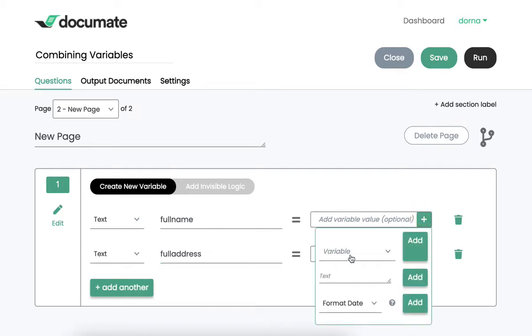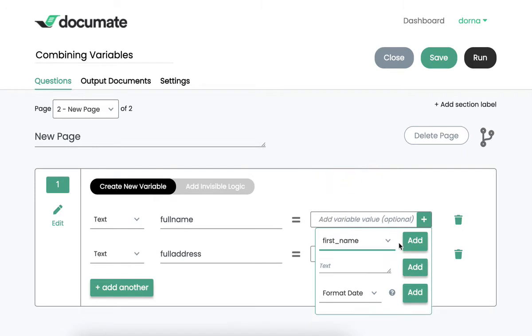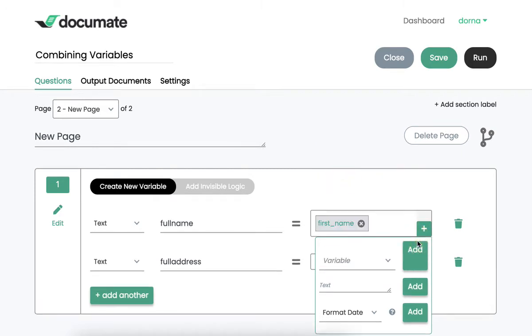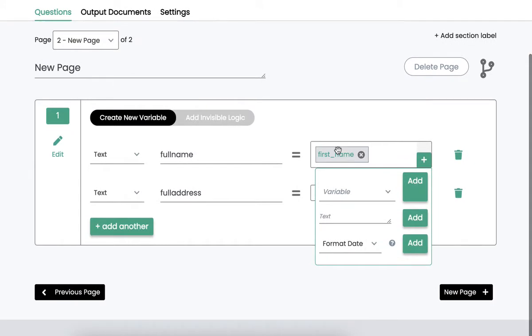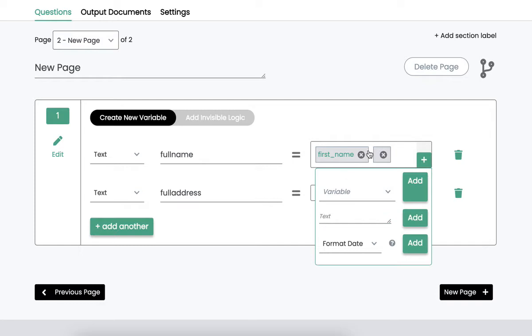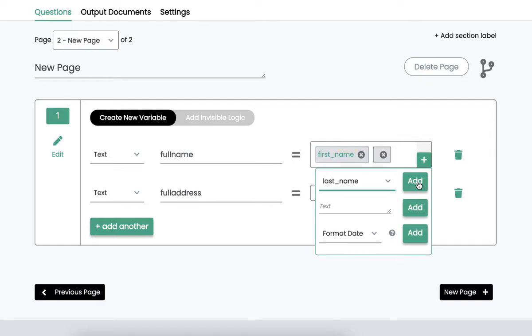Now, full name is going to be equal to first name. And I want to add a space between the first name and the last name. So what I'll do is I'll just add a space there, do any kind of custom naming convention there, and then I'll add the last name.